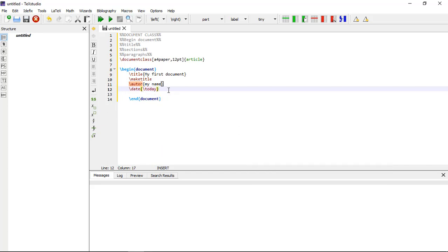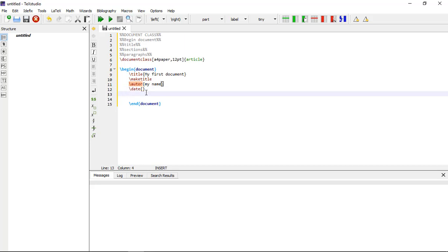If you write \today you will get the current date, but if you don't want the date to appear on your document you can leave the curly brackets empty. I am leaving it empty because I don't want the date to appear on my document. You can choose your own preference.